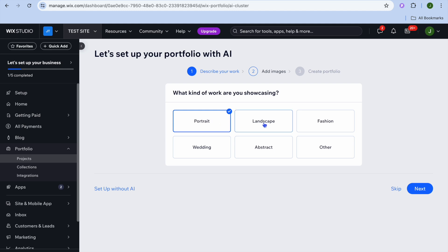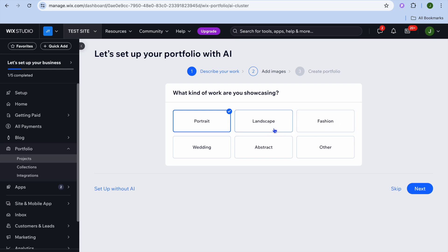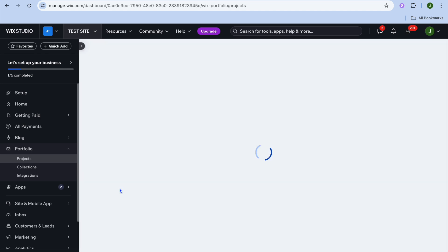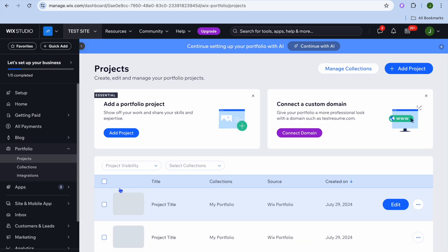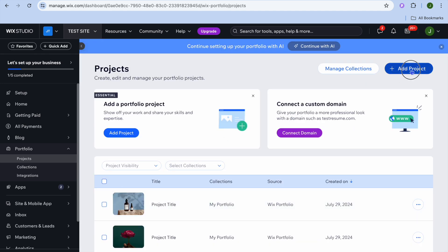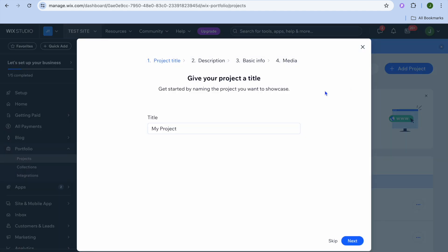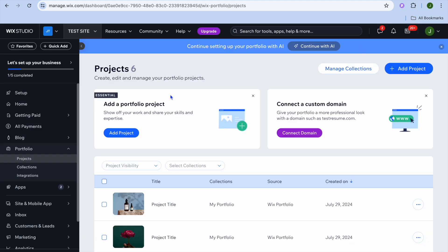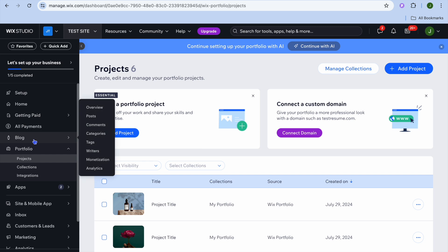I could select Portrait, Landscape, or Fashion — or all three. If I decided to set it up without AI, I could tap on 'Setup Without AI,' then tap 'Add Project' in the top right-hand corner and I'll be able to display my work.